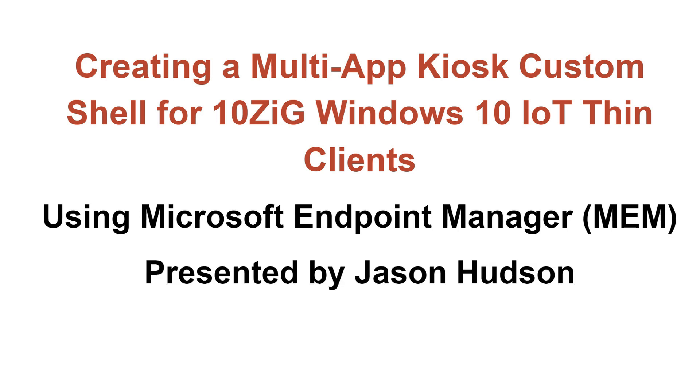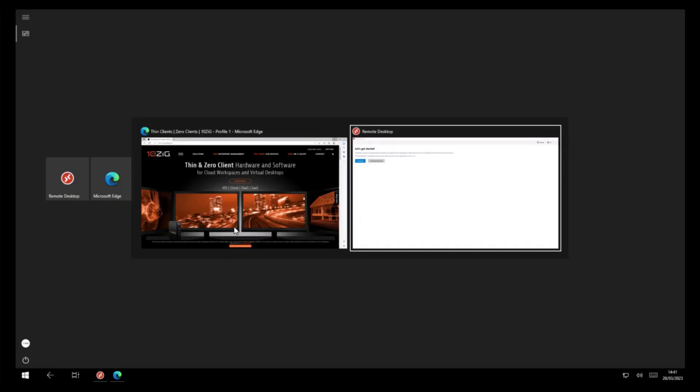Hi, I'm Jason Hudson from Tenzig Technology, and today we'll be showing you how to create a multi-app kiosk custom shell for your Tenzig Windows 10 IoT thin clients.